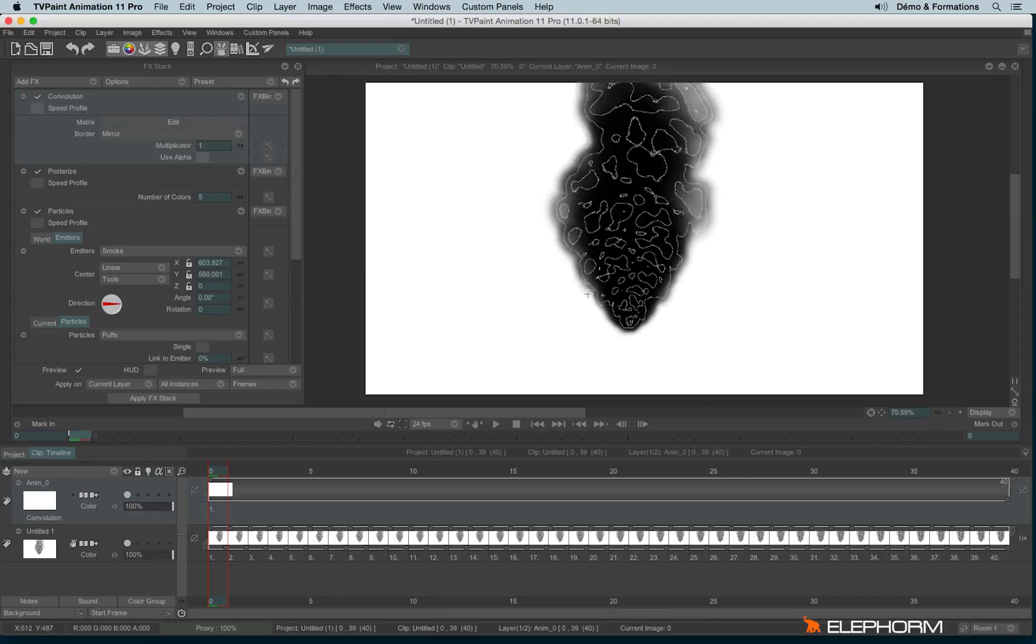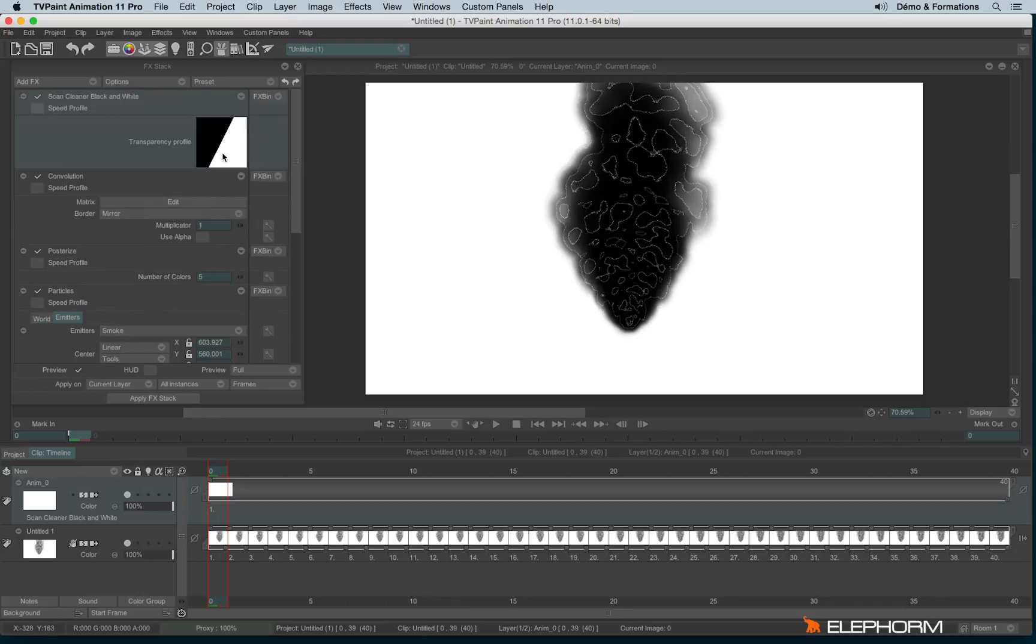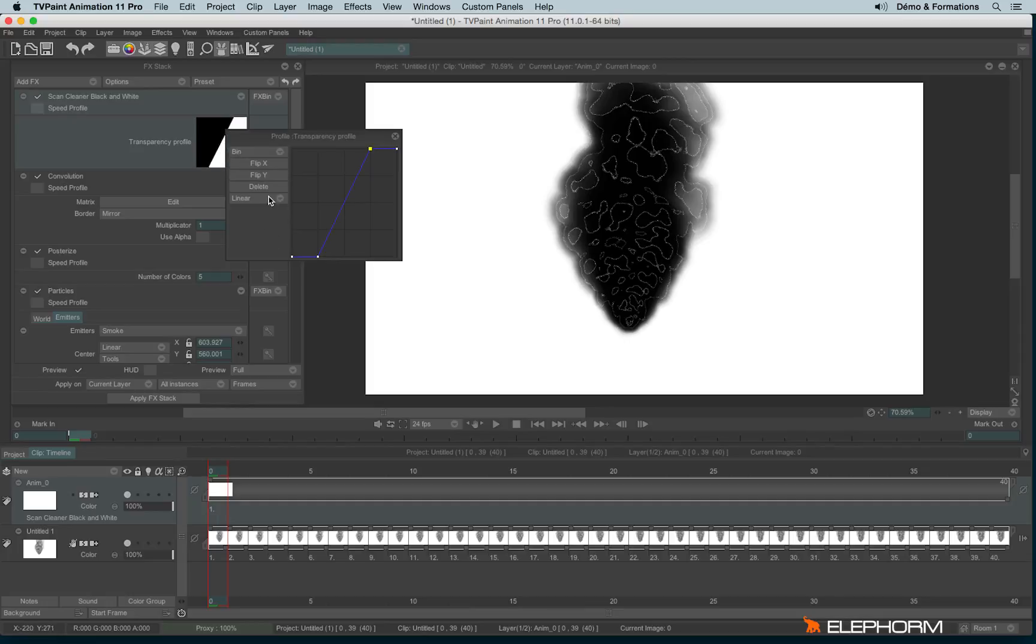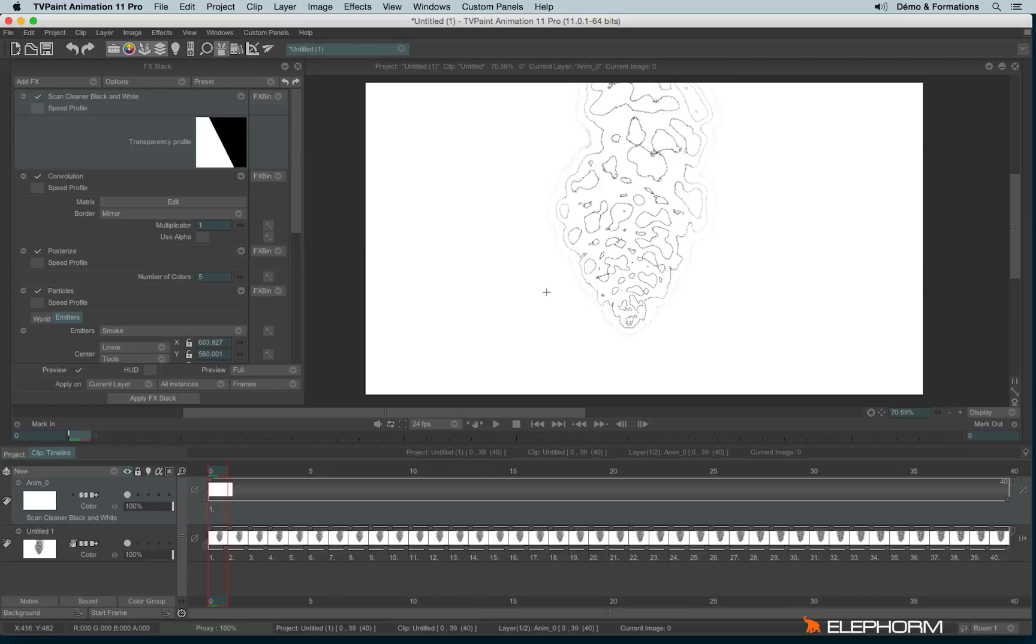I will combine these three effects with the fourth effect, an effect called ScanCleaner Black and White, which is supposed to be used to withdraw the paper background on animation made on paper. Here I will use this effect for a different purpose, especially just to take the lines from this effect.